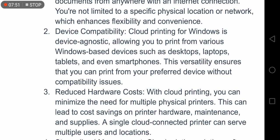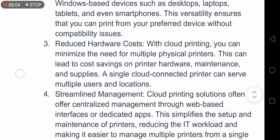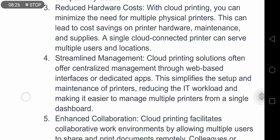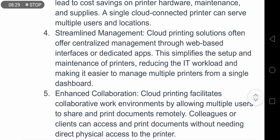Benefit two, device compatibility: cloud printing for Windows is device agnostic, allowing you to print from various Windows-based devices such as desktops, laptops, tablets, and even smartphones. This versatility ensures that you can print from your preferred device without compatibility issues. Benefit three, reduced hardware costs: with cloud printing you can minimize the need for multiple physical printers, leading to cost savings on printer maintenance and supplies. A single cloud-connected printer can serve multiple users and locations.